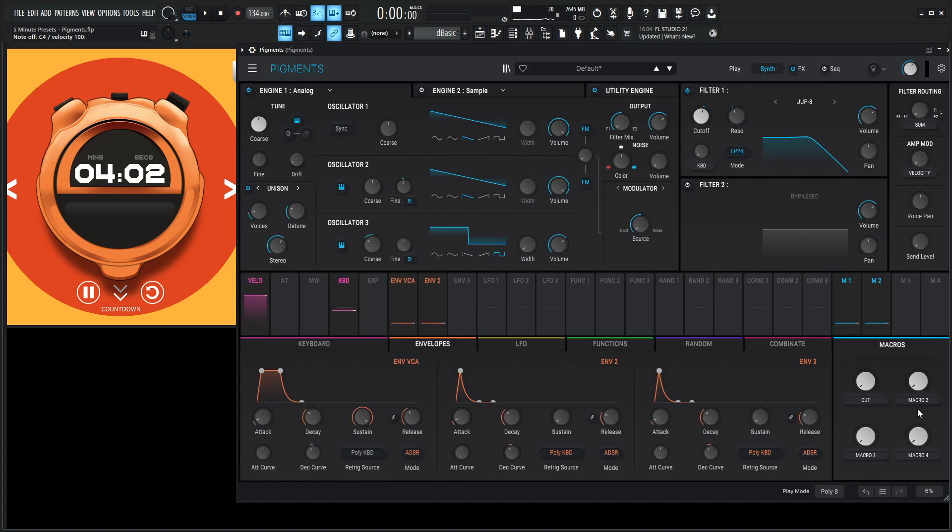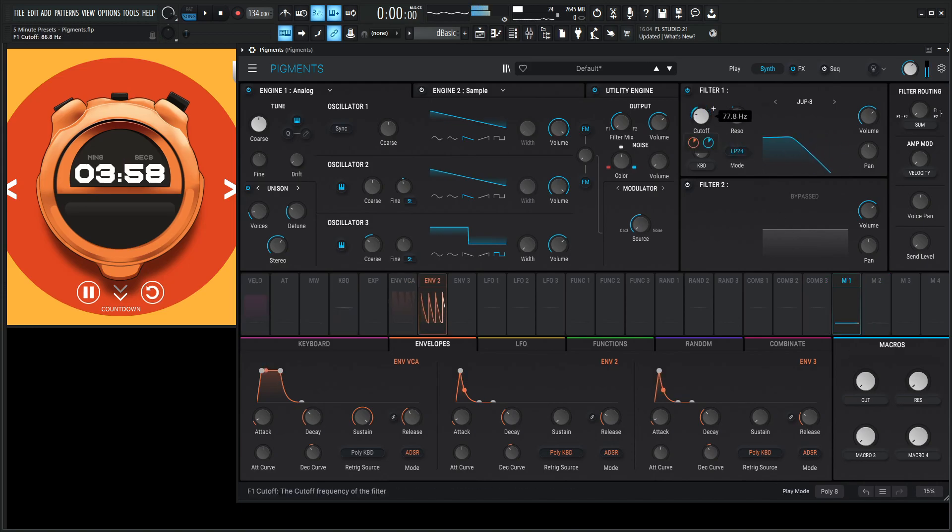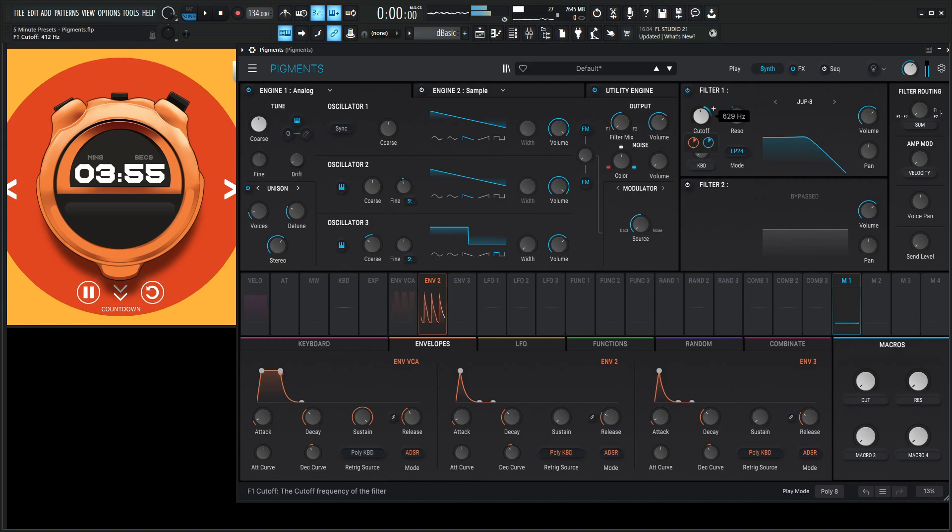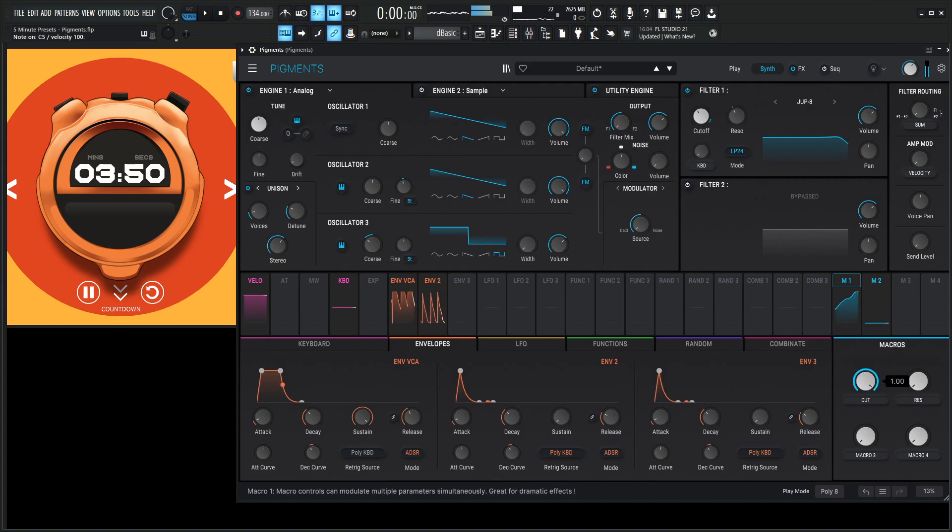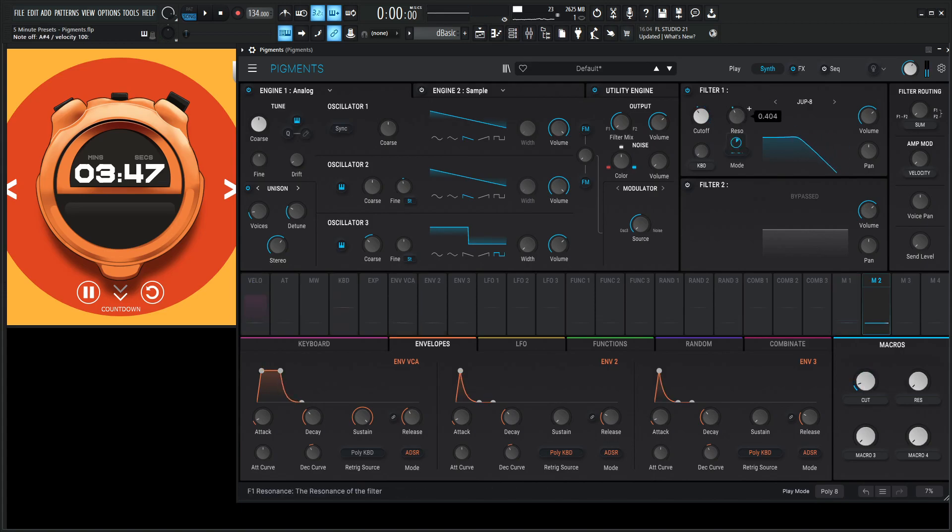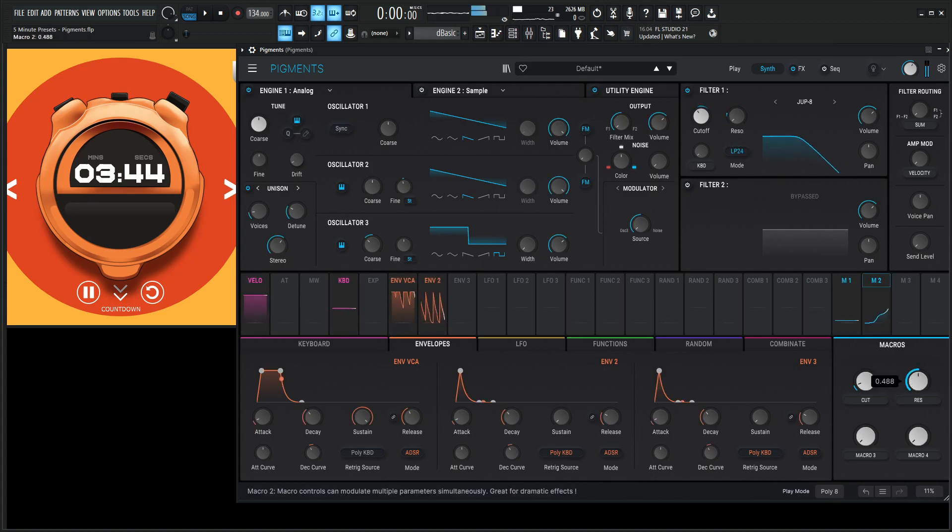Cut and then res for macro number two, because we like controlling those. You can get a healthy range like that. And then resonance, you can never really have too much unless you self-oscillate. That's pretty sweet.